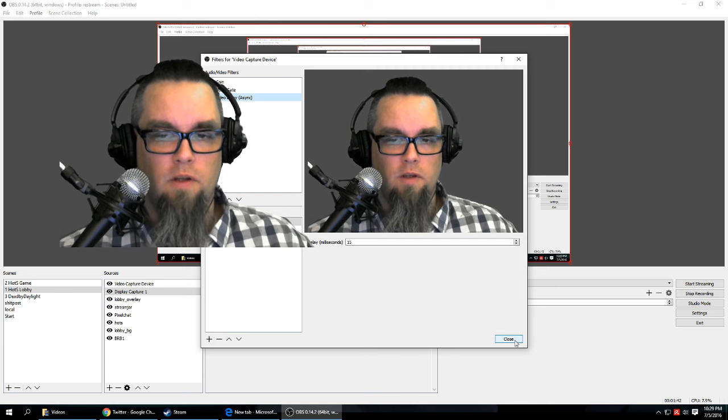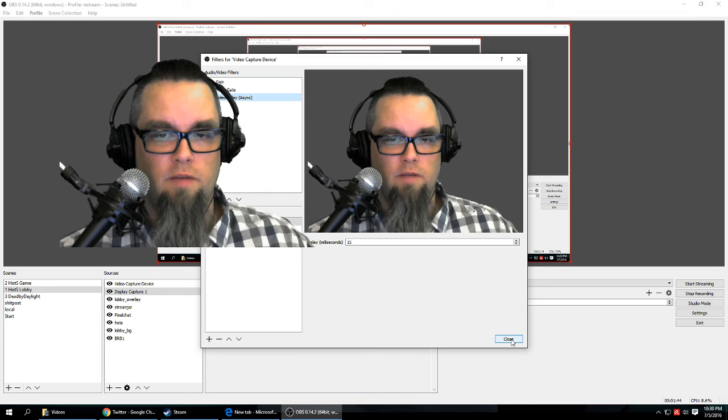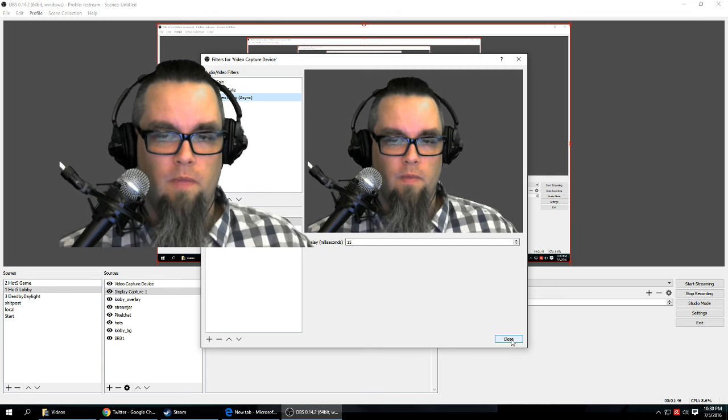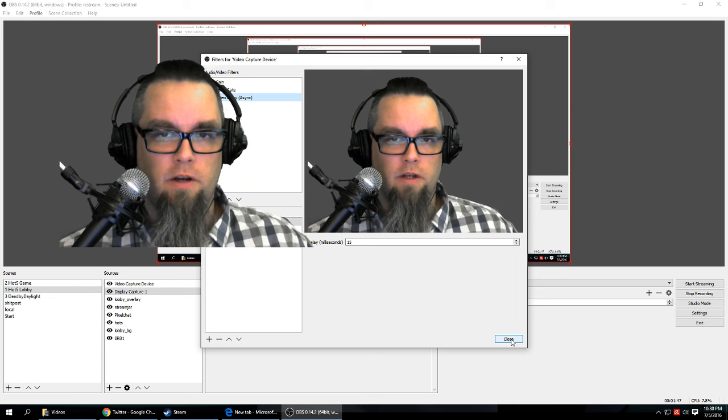If it does, make sure you click like. If not, leave a comment, maybe we can figure it out. I'll talk to you later. Bye.